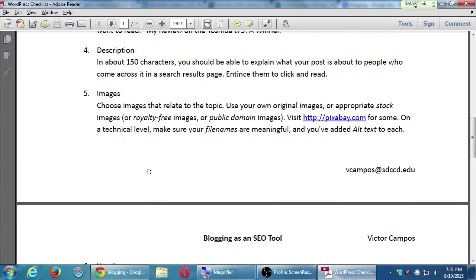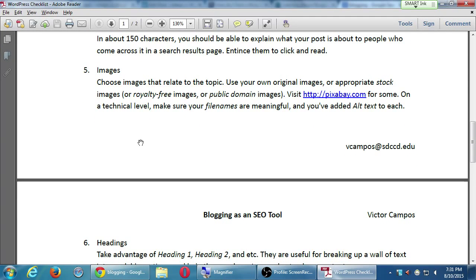Number five: choose images that relate to your topic. Use your own original images or appropriate stock images. The keywords here are stock images, royalty-free images, and public domain images. If the images you find online are not designated as those, they're not okay for you to use. I also say visit pixabay.com.